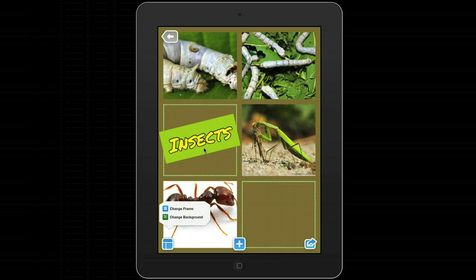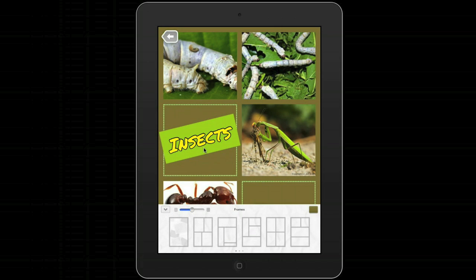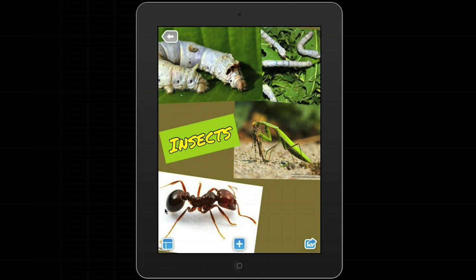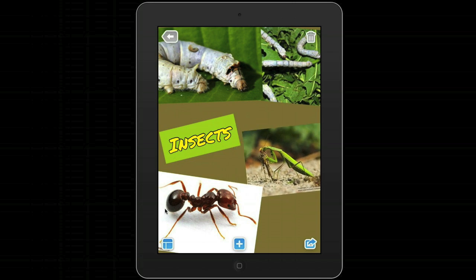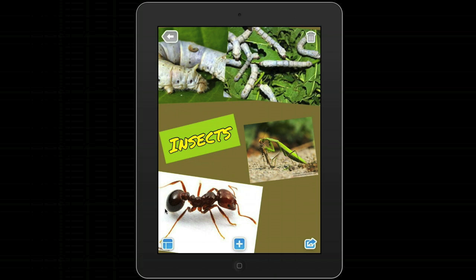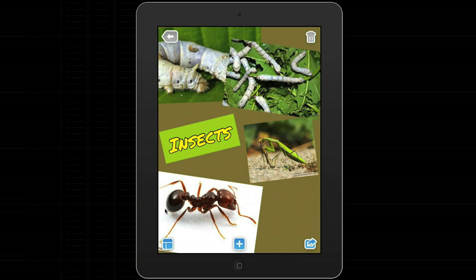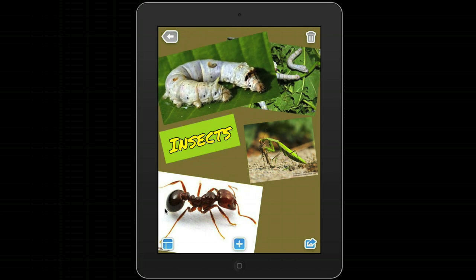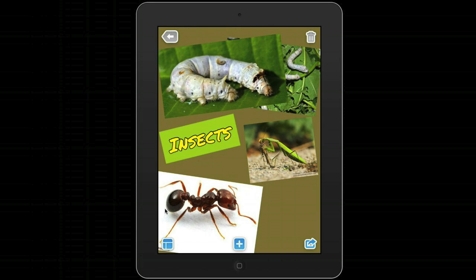I also want to quickly show you what I like to do: choose no frame. Then it's absolutely open for all students to use. When you do this you have the freedom to just move, resize, and rotate all of the images — you can create them in any way you like.